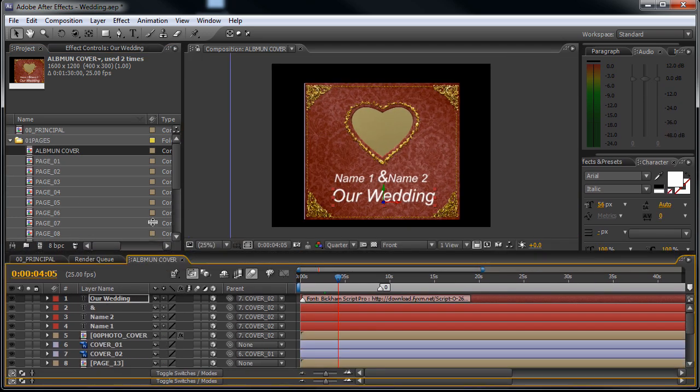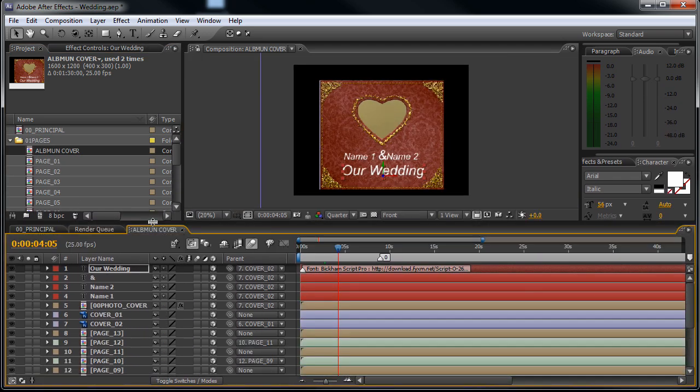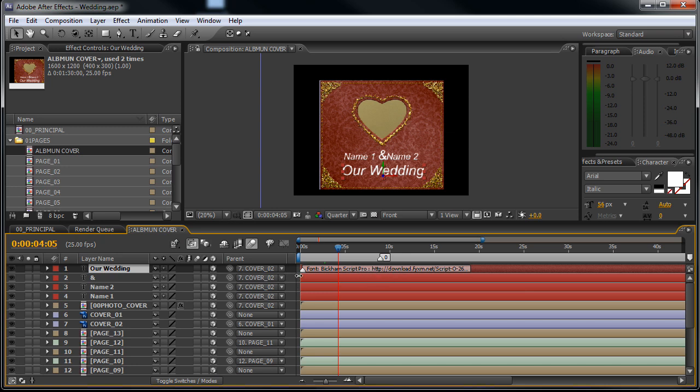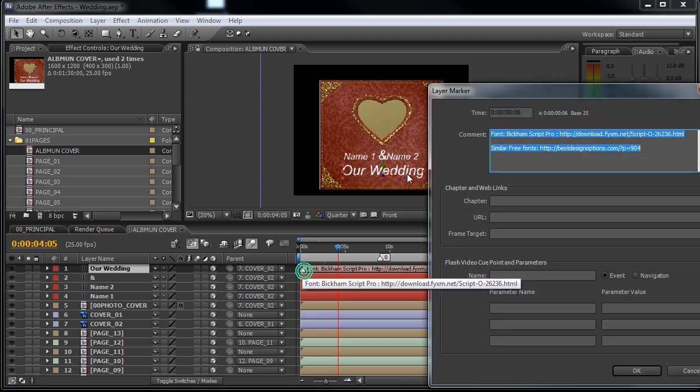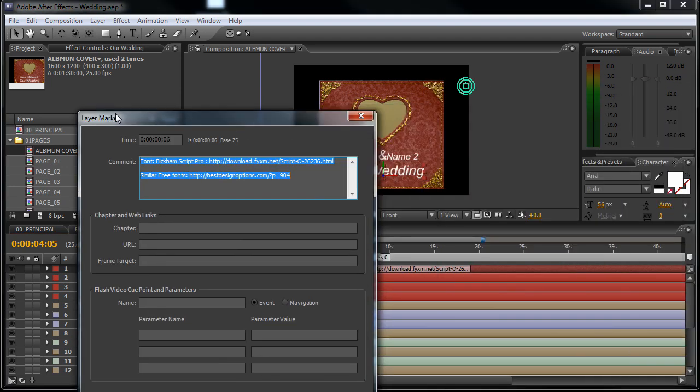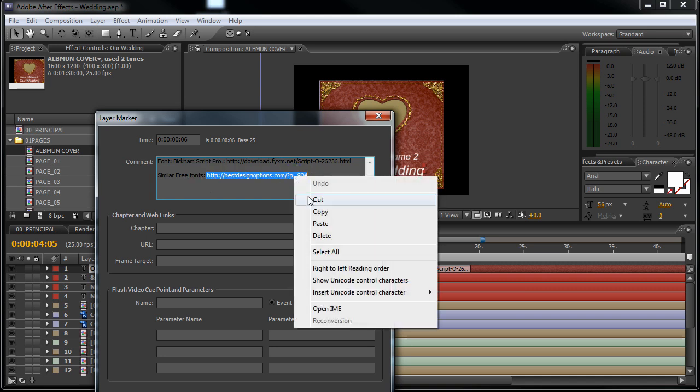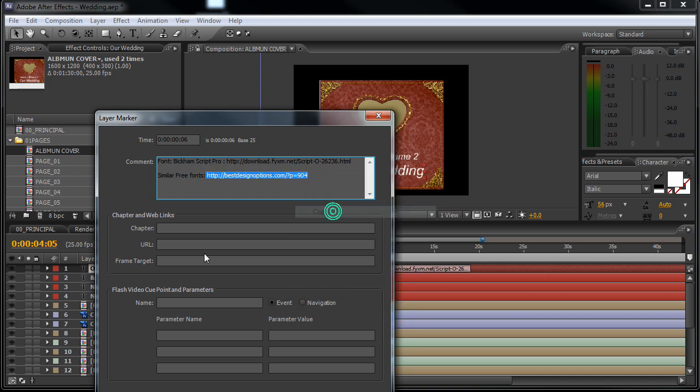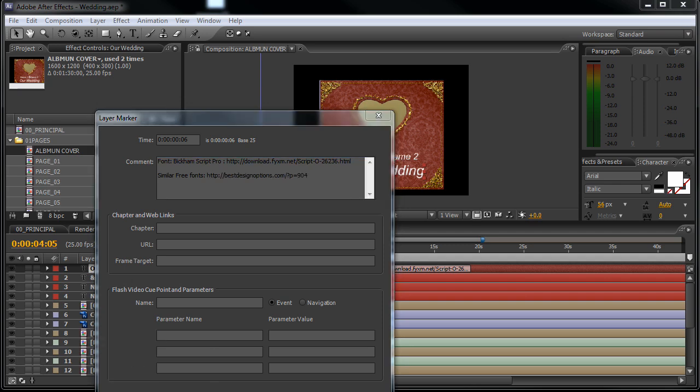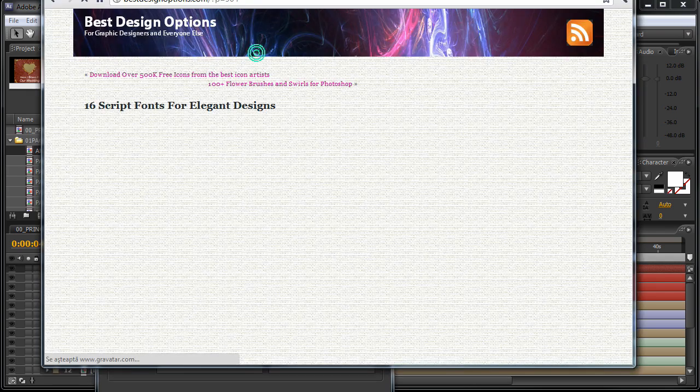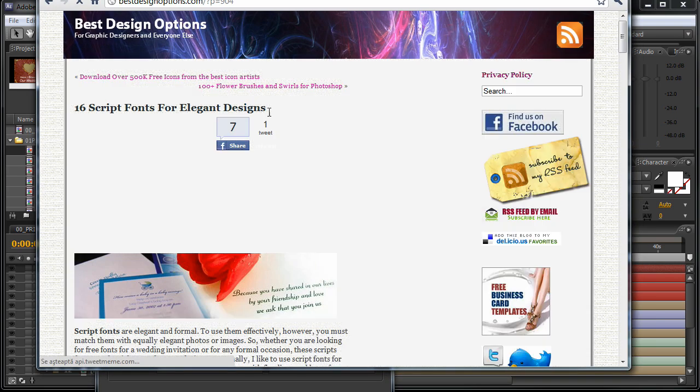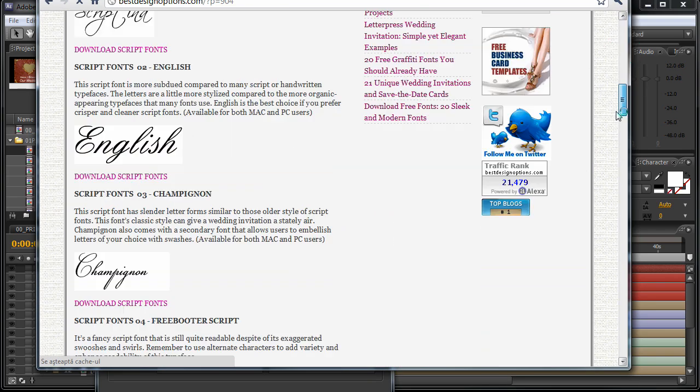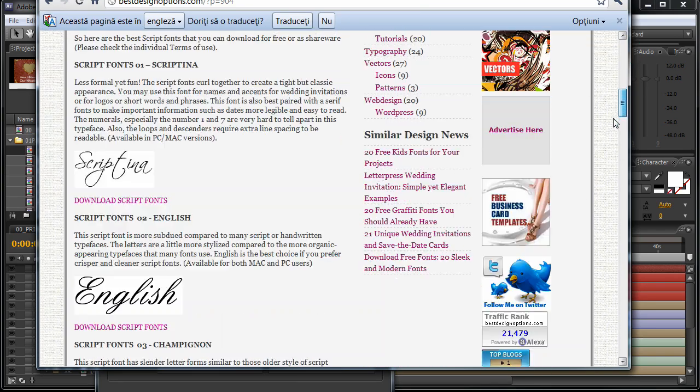You can see that on the preview video the font was different, so I would recommend that you use this Bickham Script Pro font. If you double click here on this white arrow, this marker, you will find the link, or you can find similar free fonts here. Just open the link and download these free fonts. You will find here 16 free fonts that have a similar style.